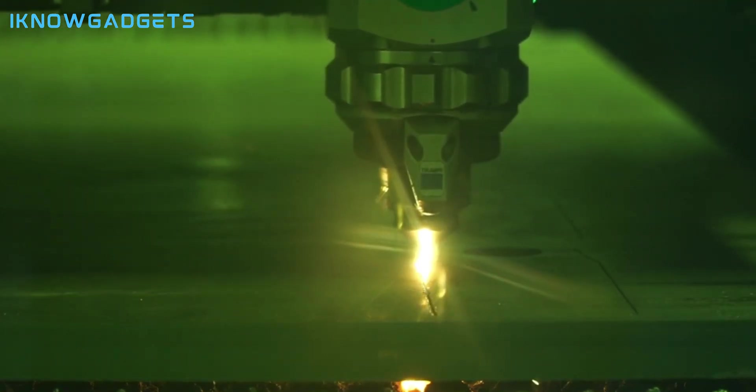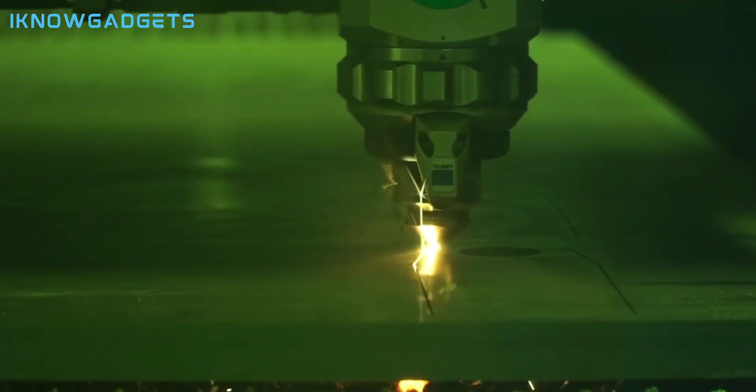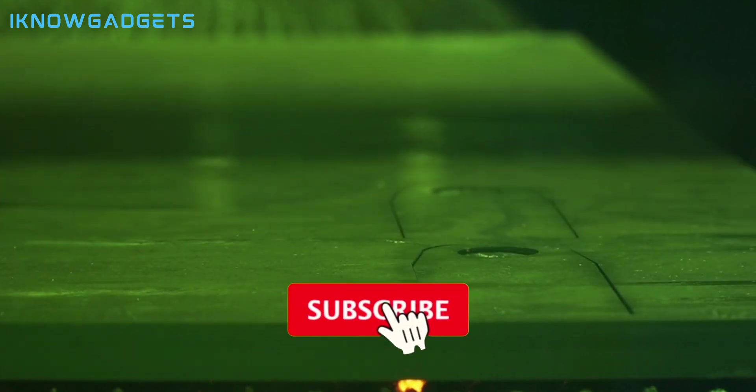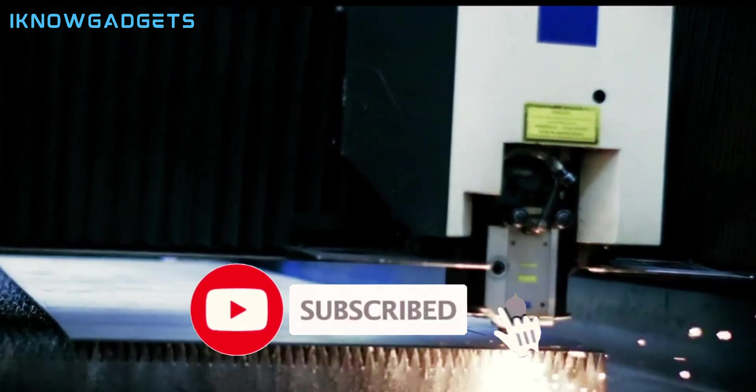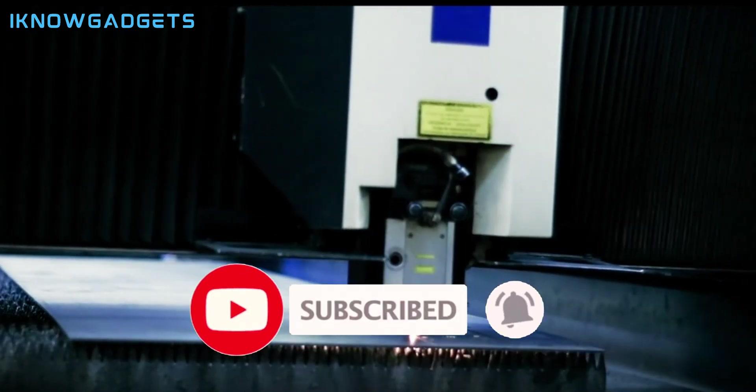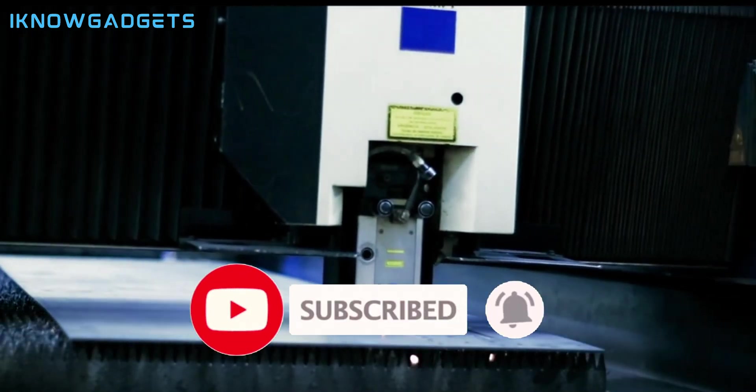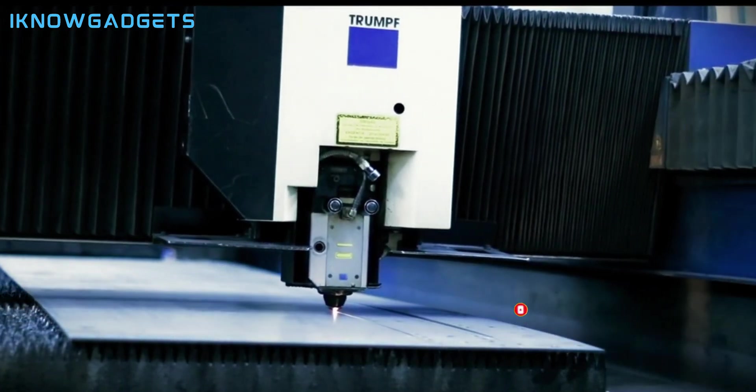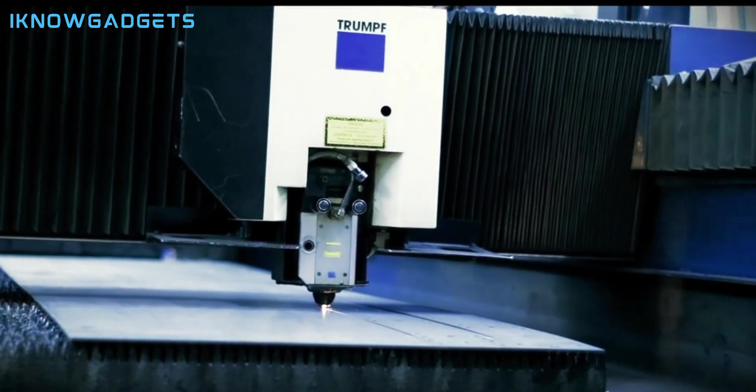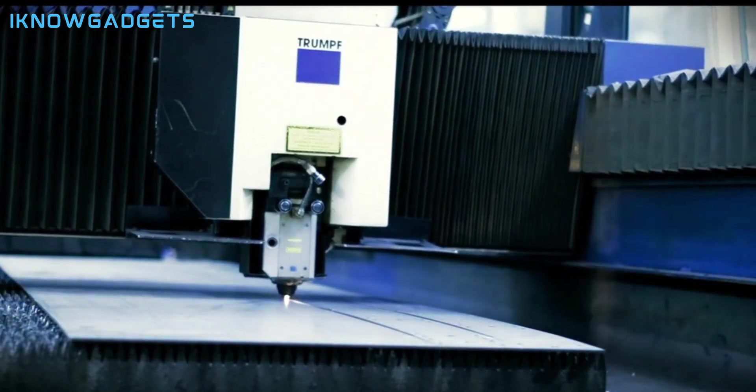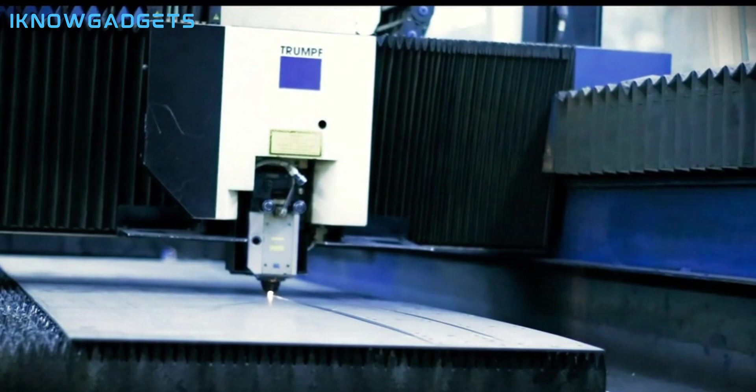Before we dive into the list, make sure you hit the like button, share this video with your friends, and subscribe to our channel for more gadget reviews. Also, don't forget to check the links in the description and the first comment for more information and purchase options for these products.